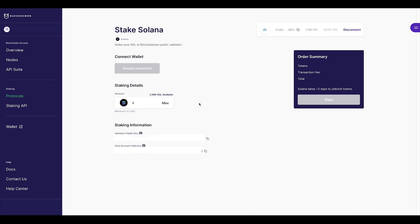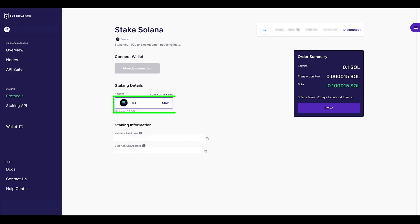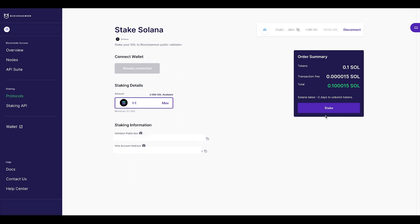We are now going to look at how to stake Solana. Under the Staking Details field, we'll input 0.1 Sol. On the right-hand side, you will see an Order Summary field. This will show the amount you wish to stake under Tokens, the transaction fee in Sol, and then the total amount at the bottom.